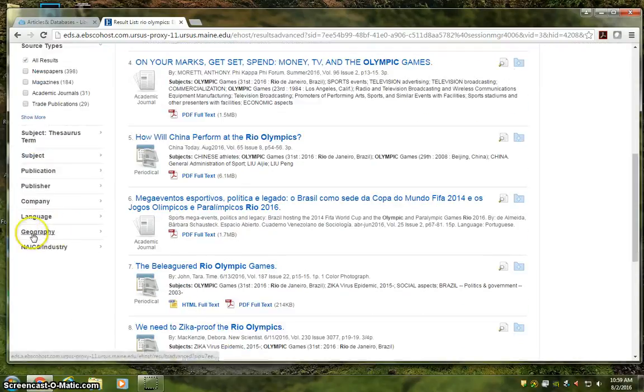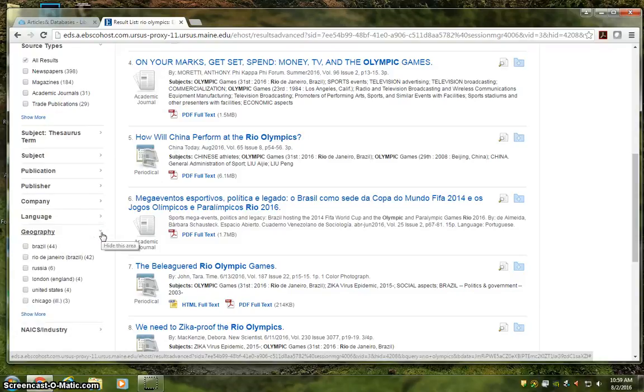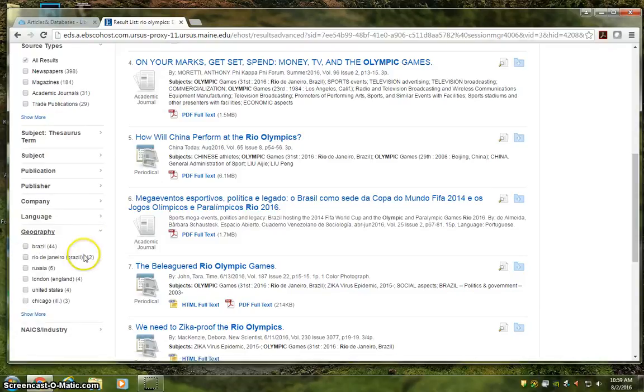Like geography for location. So go ahead and mix and match from these filters to customize your results and whittle away the junk articles that are slowing you down. For example, we might choose to click here and say, I only want articles about Rio.